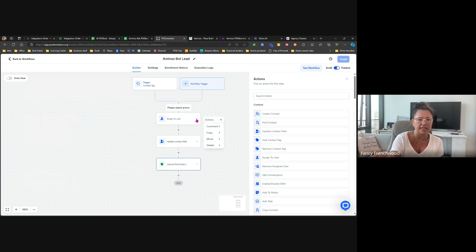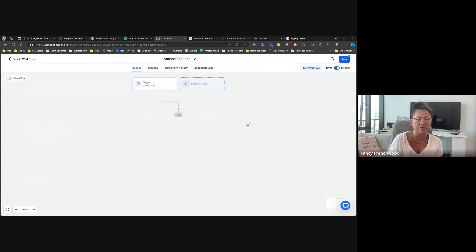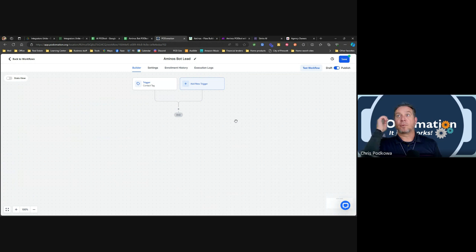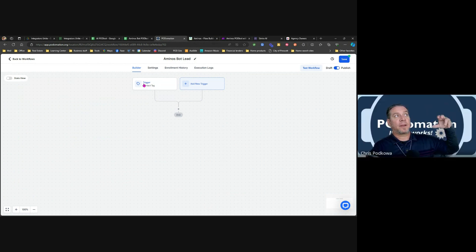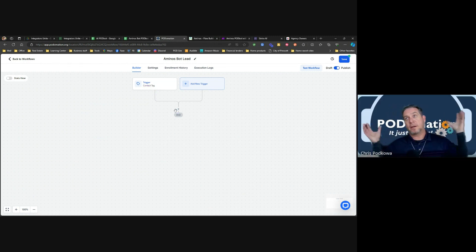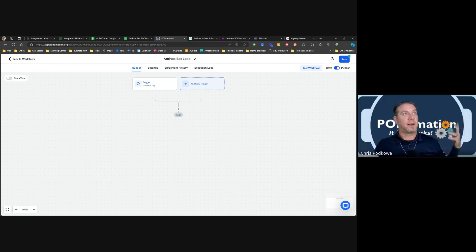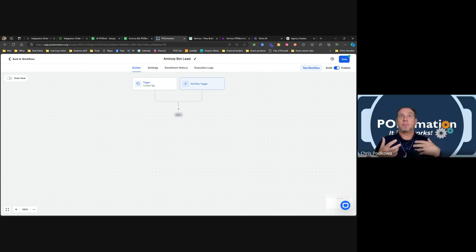Every time an Aminos bot lead comes in, it goes through this whole process and I get tagged and notified. It's already tagged and opted in — you don't have to do any of that manually, it's automated through the workflow. By the time you get the notification, it's just saying 'here's a new lead that came in through Aminos bot, they're opted in for SMS, and there's nothing for you to do except assign them to whatever workflow you want next.'